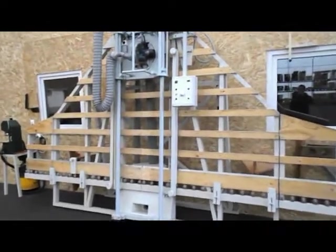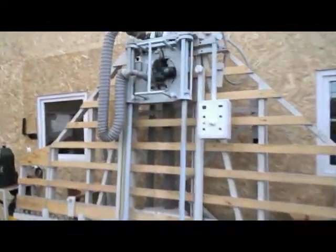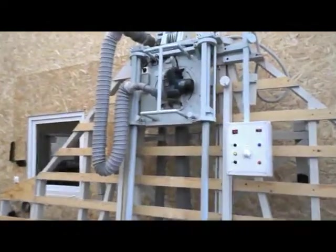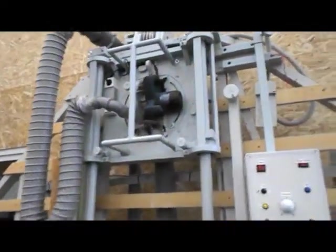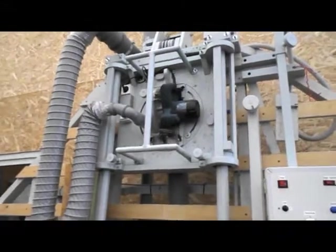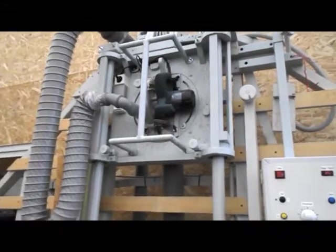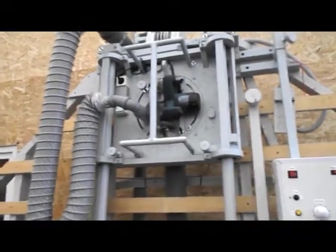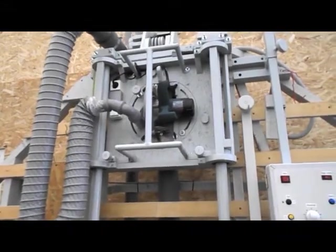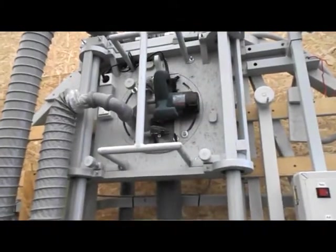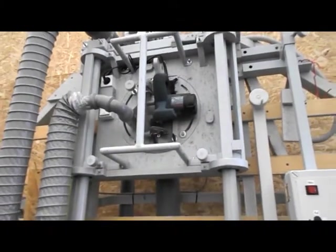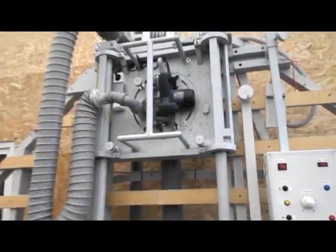First of all, the cutting action is done by a handheld circular saw, Bosch brand GKS 190.